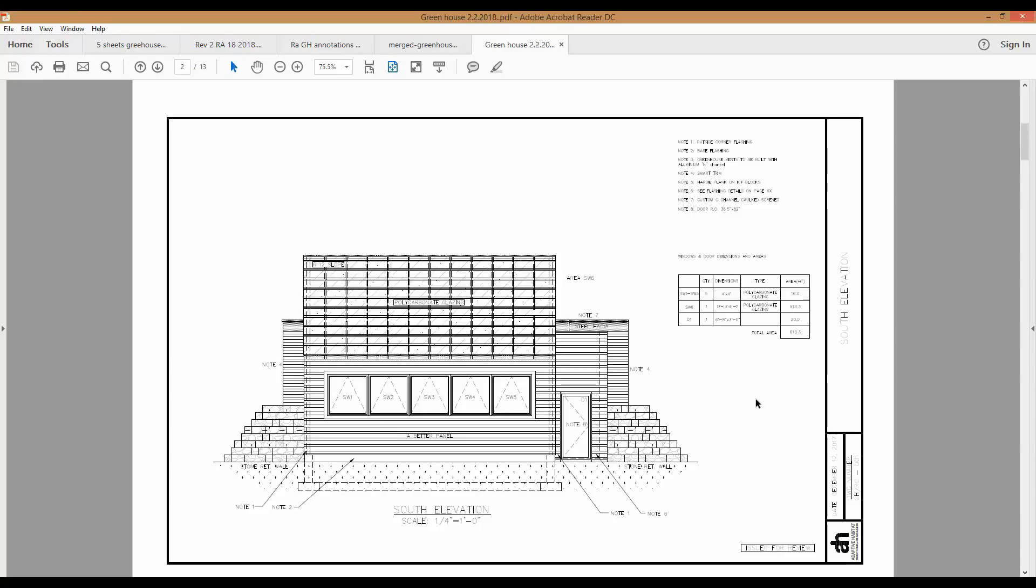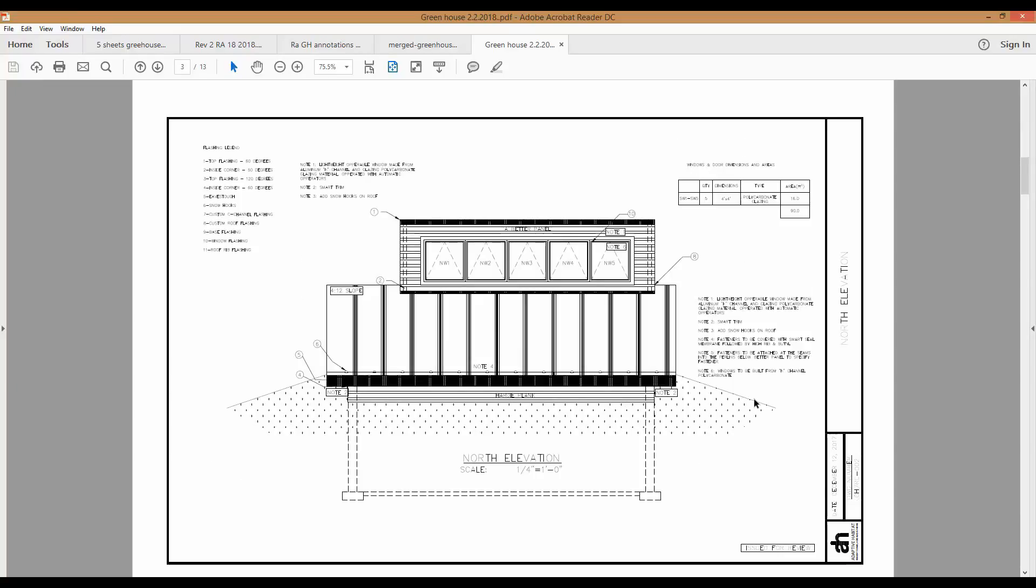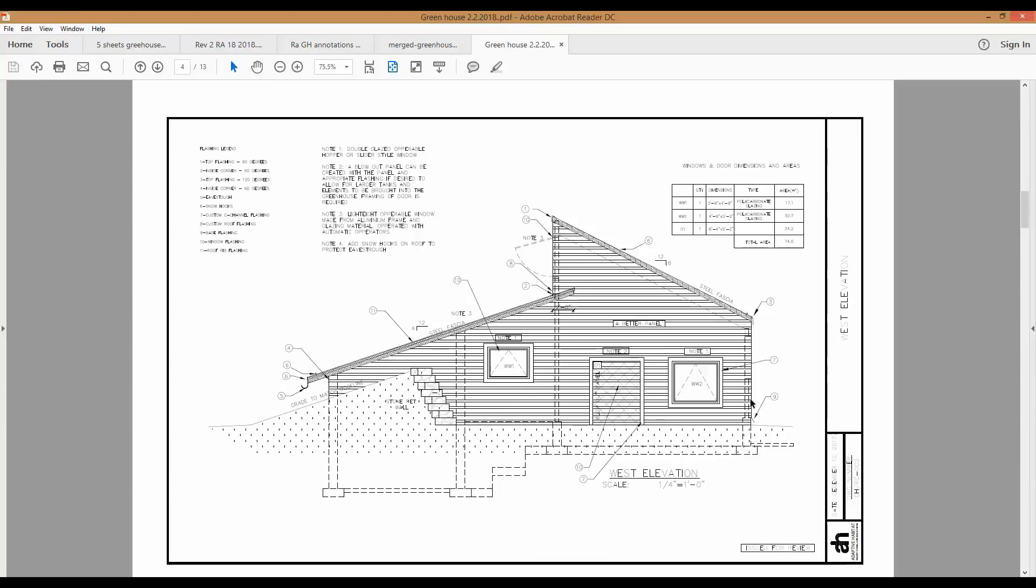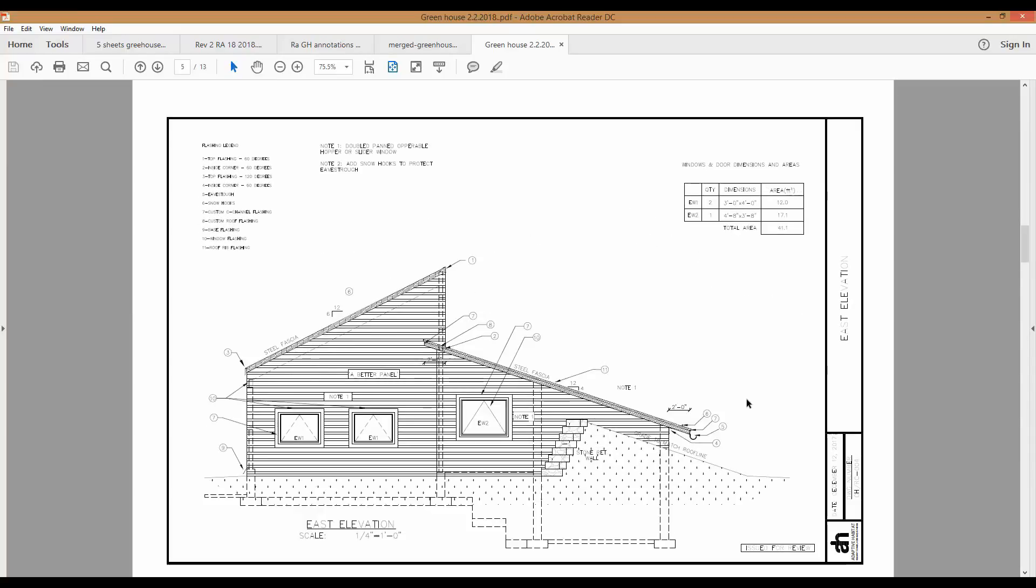Here's the south elevation, here's the north elevation, here's the west elevation and the east elevation.